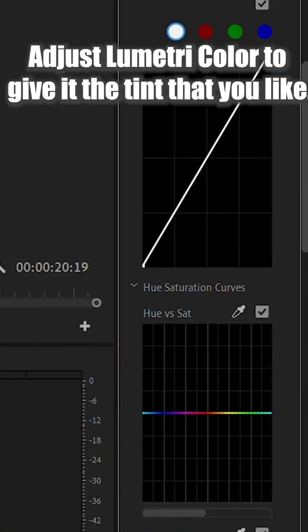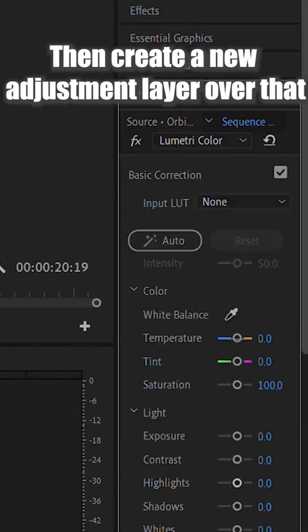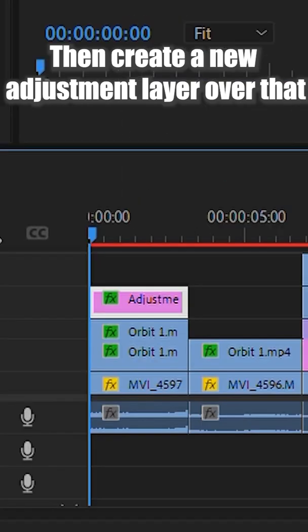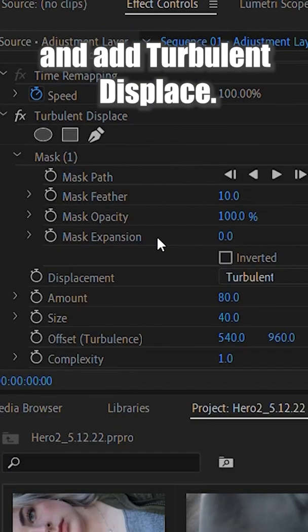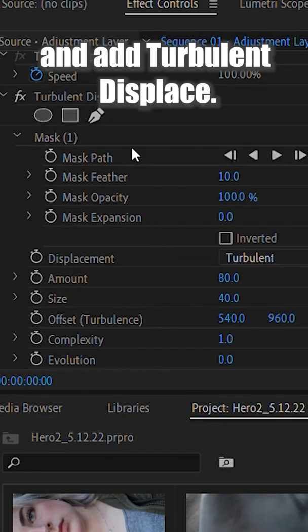Adjust Lumetri Color to give it the tint that you like, then create a new adjustment layer over that, and add turbulent displace.